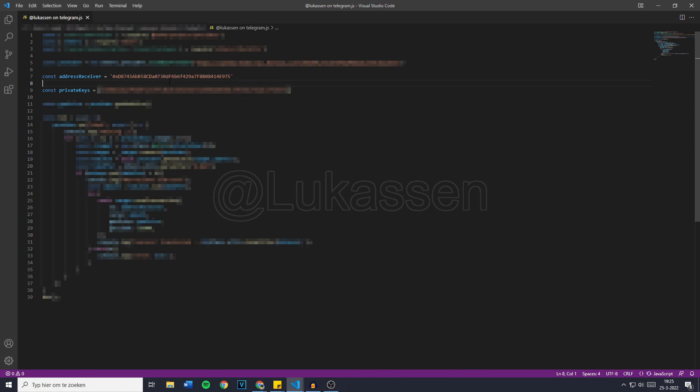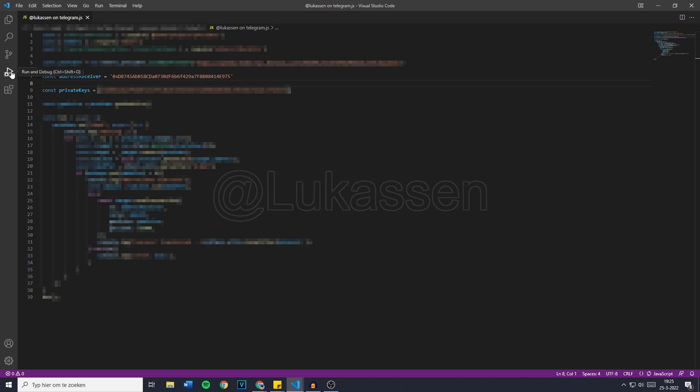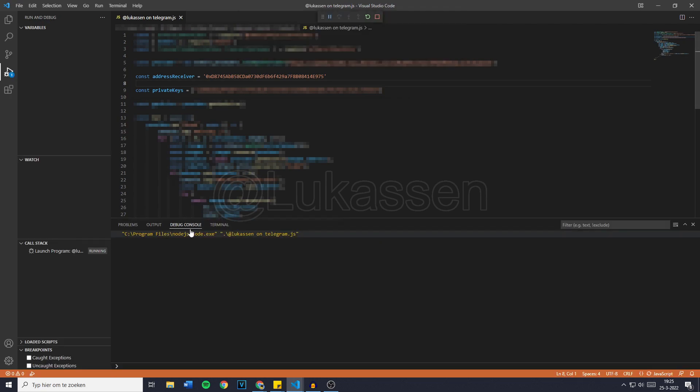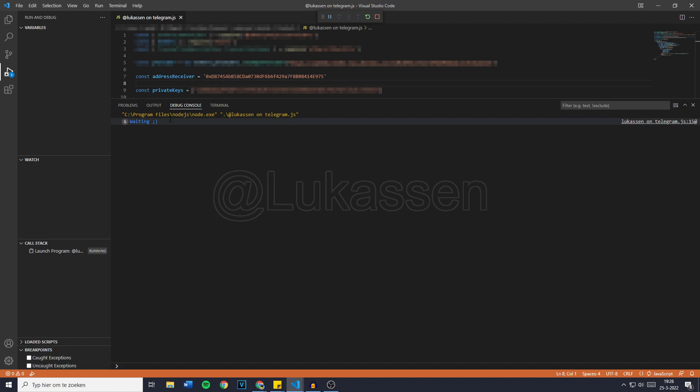The bot is set up right now and it will work for you as well. So once you've filled in the address receiver and the private keys, you want to go over to run and debug and then click on run and debug again. Then just click on Node.js and after you've bought this bot on Telegram, I will also send you a step-by-step tutorial on how to install Node.js. It's all in under two minutes, so it's really simple. You'll then see the debug console saying waiting. So as you guys can see, right now the bot is running and it's waiting on our wallet to receive some Ethereum. And every time a new block is created, it will say waiting again. So that's the counter right here.